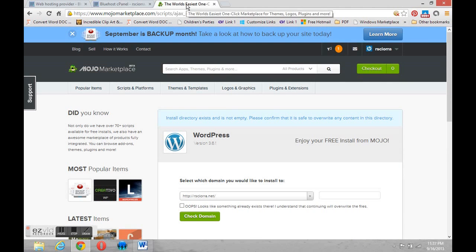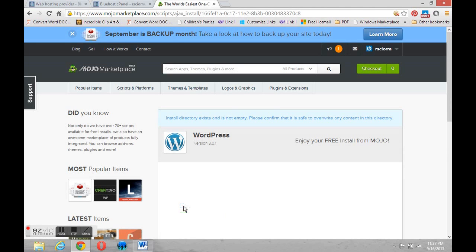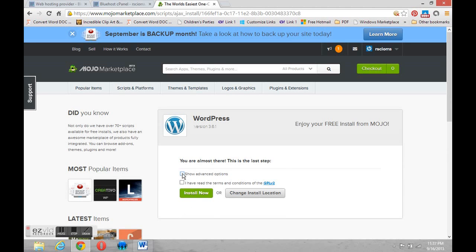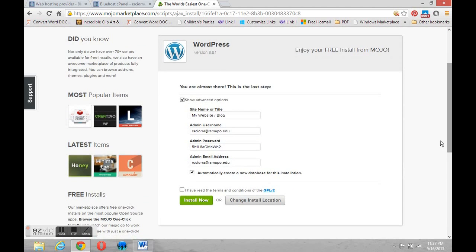Let's continue with the process. First I'm going to check that box and two more boxes will appear. The first is show advanced options and when I open it up it has some details about my site: the site name.